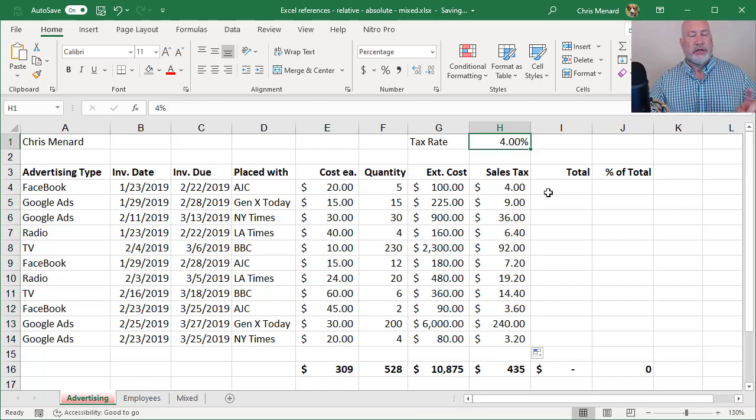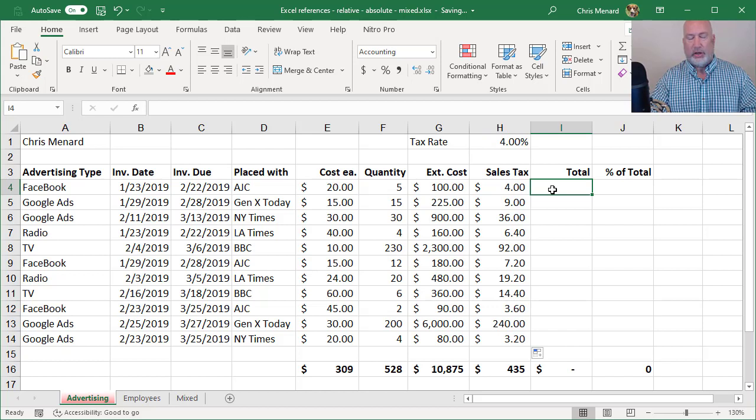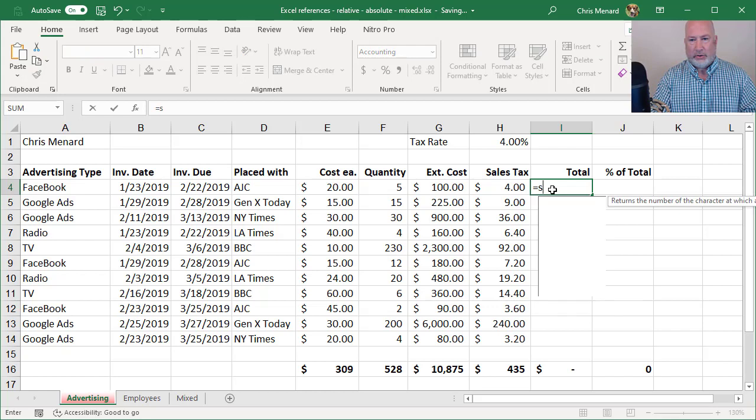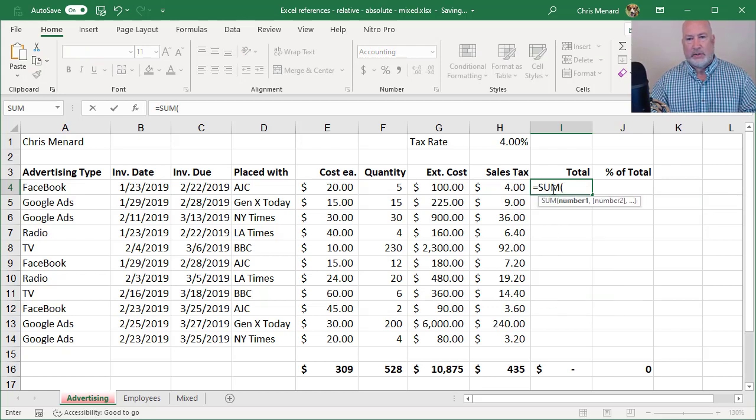Here's another absolute reference coming up, but let's do another relative first. So $100 and then the tax is four. So therefore my total is the sum of these two, that should be 104.